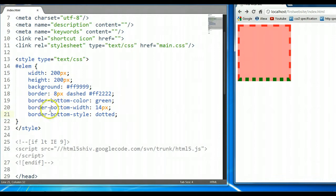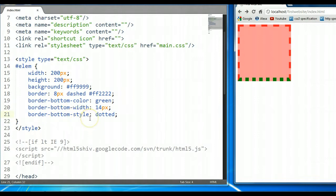We could also do border-top-color, border-top-width, and border-top-style, as well as border-left-color, border-left-width, and border-left-style. So this is the border property. Thank you for watching this tutorial, and do ensure that you view further tutorials and subscribe. Thank you.